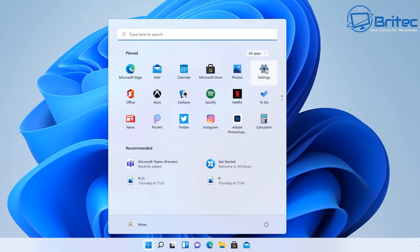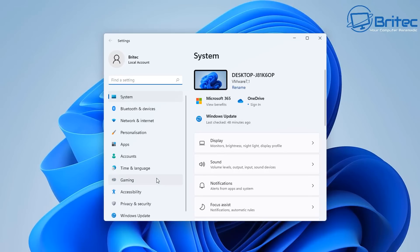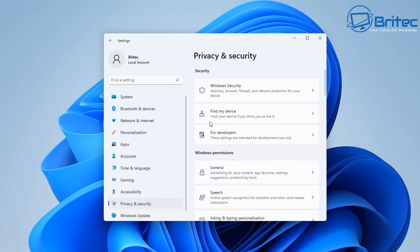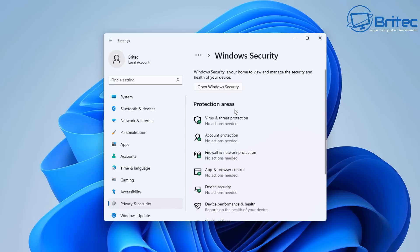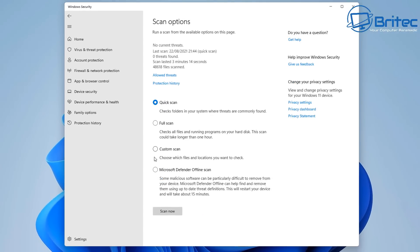Once you're done, go back to Start, Settings, then we're going to go back to Privacy and Security. Then go to Windows Security again and back into Virus and Threat Protection one more time. Inside the Scan Options window again, we're going to go for Microsoft Defender Offline Scanner.